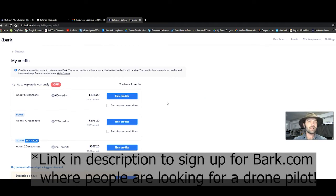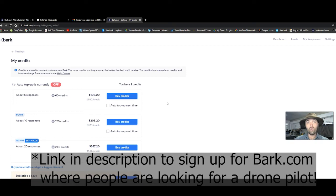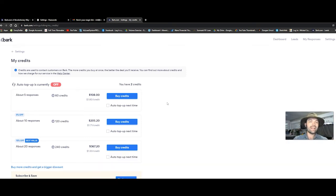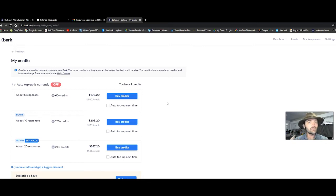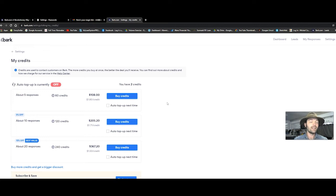Your potential client comes to bark.com and bark.com gives them a score on how high the demand is for a drone pilot. That guy, Jake, he got a score of 18 credits. Bark.com says, okay, you need to give us 18 credits and then we'll give you the contact information.